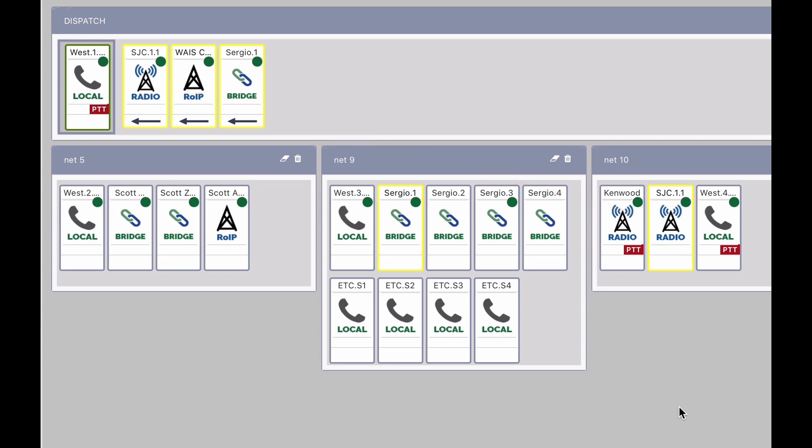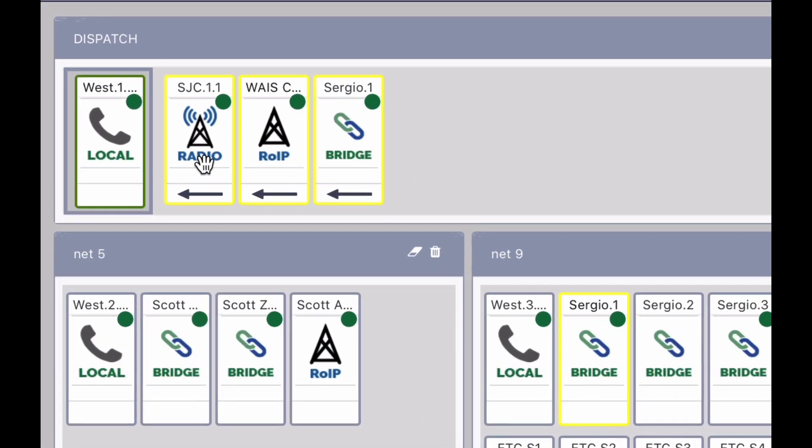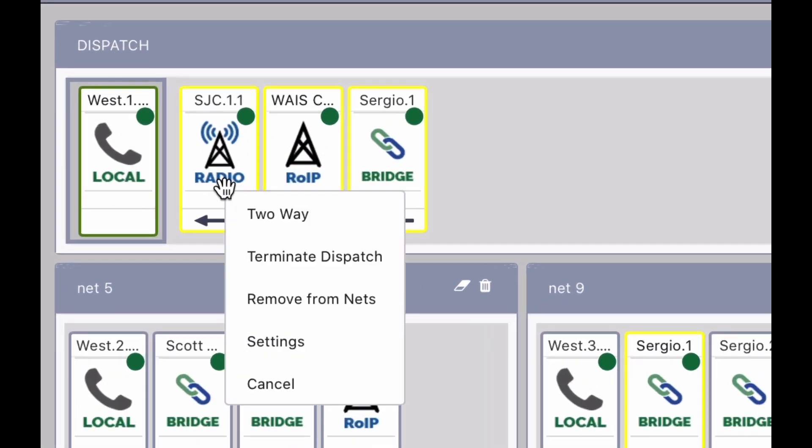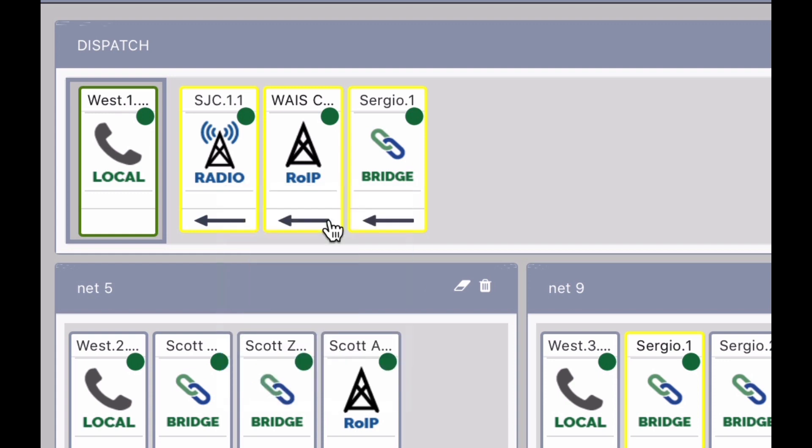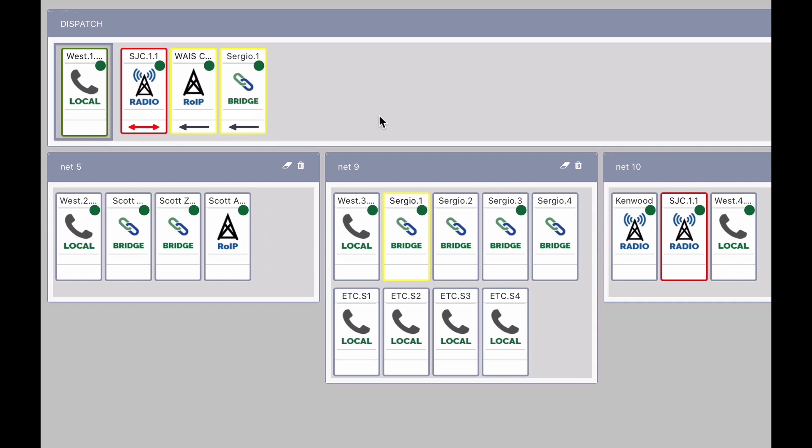Conversely, a dispatch resource can be placed in a select state where two-way communications can take place with the dispatch operator. The border around the resource will turn red and the double-ended arrow will signify duplex communications is enabled.